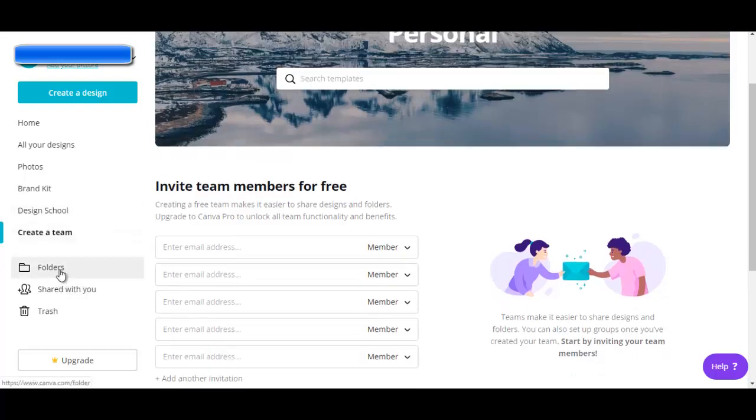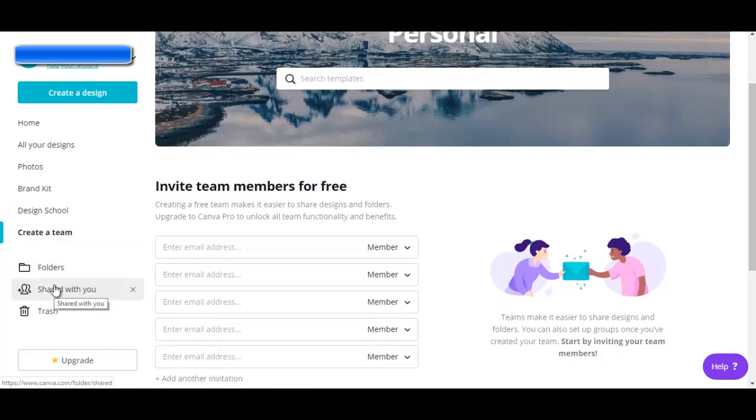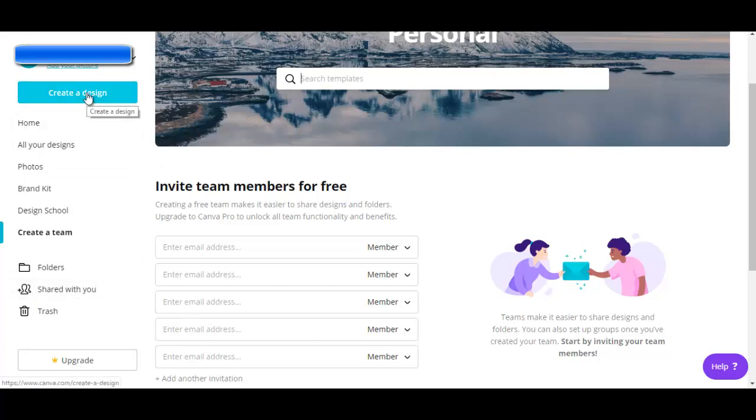The folders can be set up here, and the designs that are shared with you, you can see here. If you want to go ahead and create a design, you just click on create a design.